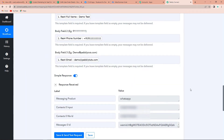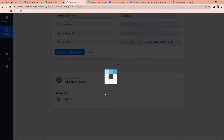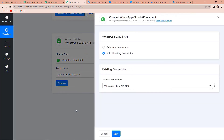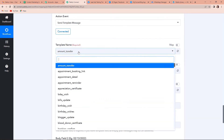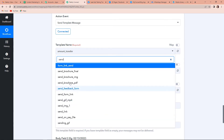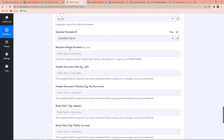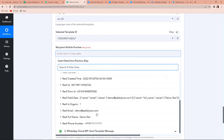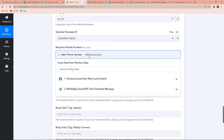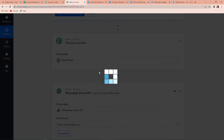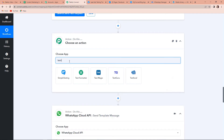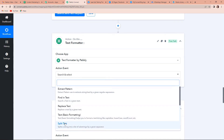Now I want a message to be shared with my client as well. For this I am going to add another action step. The application is going to be the same WhatsApp Cloud API, and the action event would be Send Template Message. Let's click on Connect — I am going to use the existing connection and click on Save. Here I have to select the template name, so I am going to select Send Brochure Final. As I come down, here is the recipient's mobile number. I will have to map the mobile number that we have just received, but the number was received with a plus sign. For this I will have to add another action step — the application Text Formatter, which is a feature by Pabbly. I want to Split the Text, so let's click on Connect.